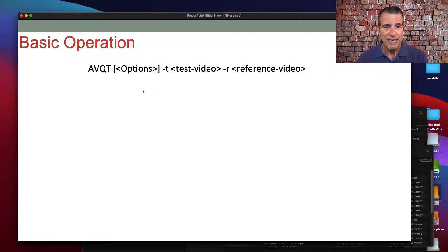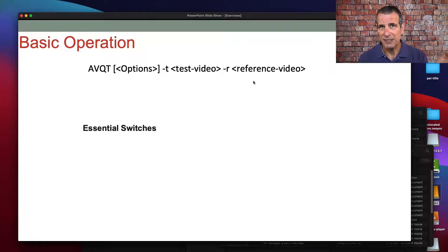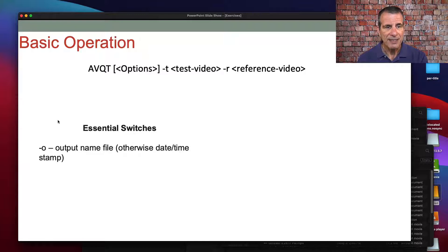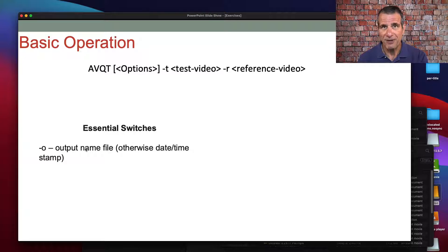So here's how to run the tool. Basic operation: you call the tool on the command line, you load the test video first with dash T for test, and then the reference video with dash R for reference. You're also going to want to name the output file, because otherwise the metric will apply a date and timestamp, and you won't know the name of the file being analyzed unless you put the output file name in the command line.